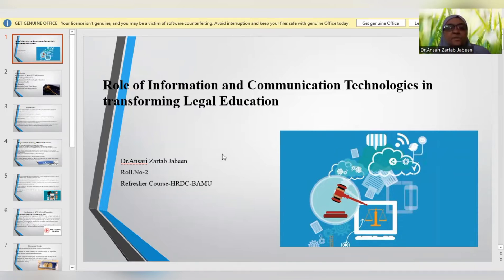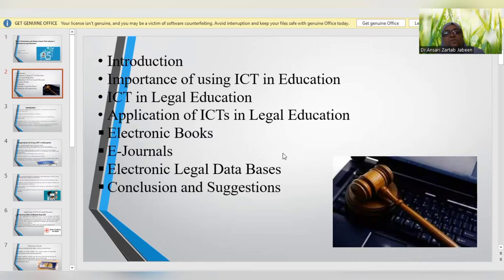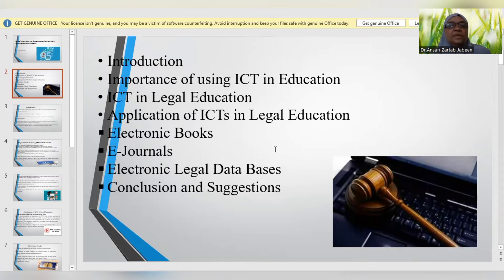Today I am going to present a seminar on the topic: role of information and communication technology in transforming legal education. In this seminar I am going to focus on topics such as introduction of legal education and ICT, importance of using ICT in education, importance of ICT with specific reference to legal education, application of ICT in legal education, electronic books, e-journals, electronic legal databases, and finally the conclusion and suggestions.